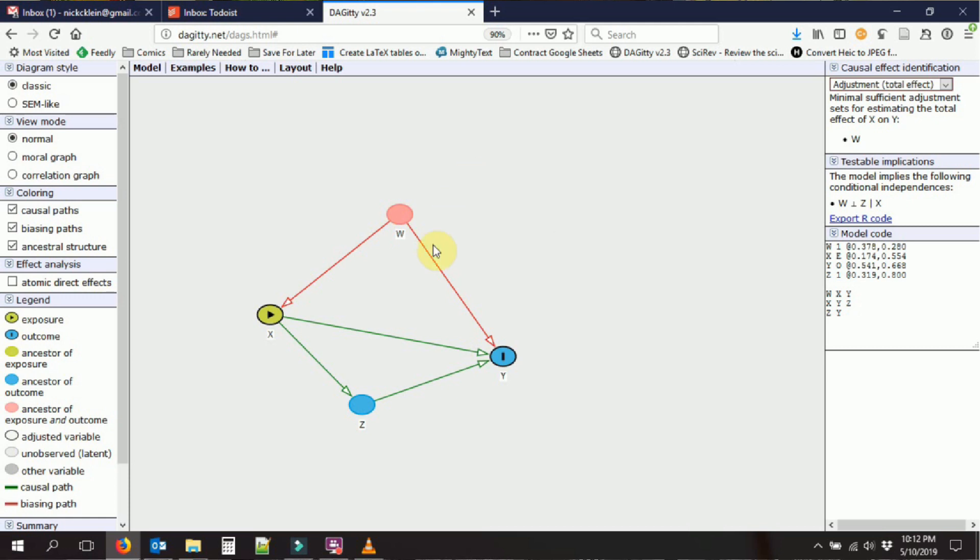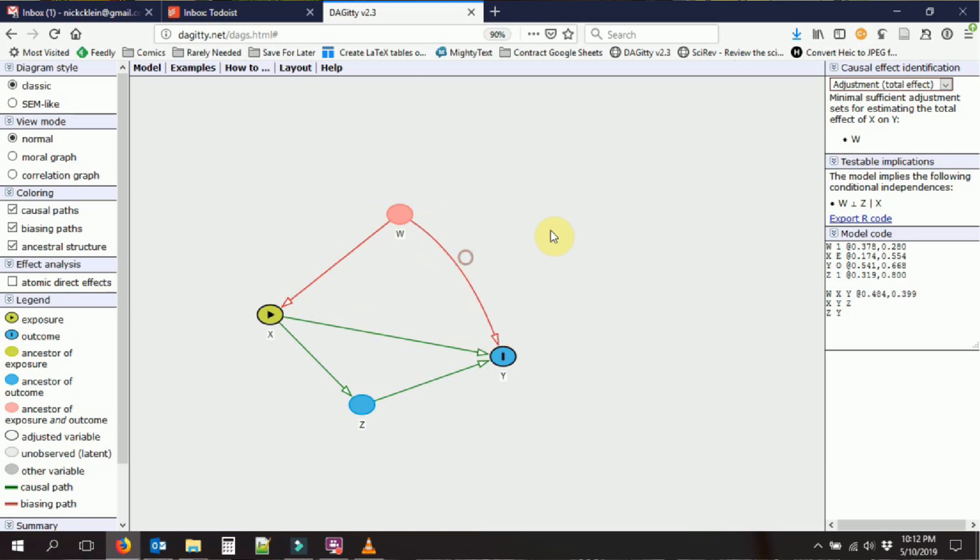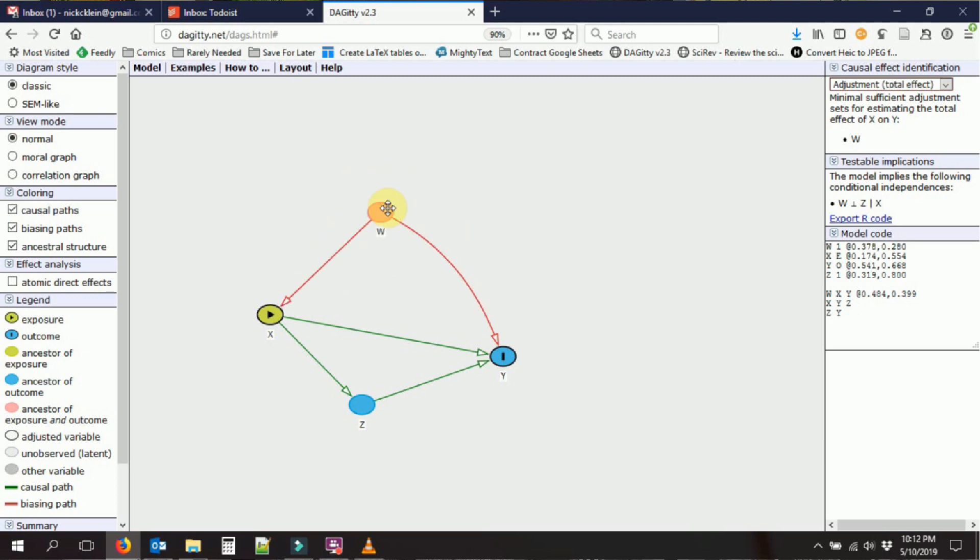If you hold the control button and then you drag an arrow around, you can make it curvy, which might help if you have a really complex variable. You can also drag the variable around itself and it will move similarly.